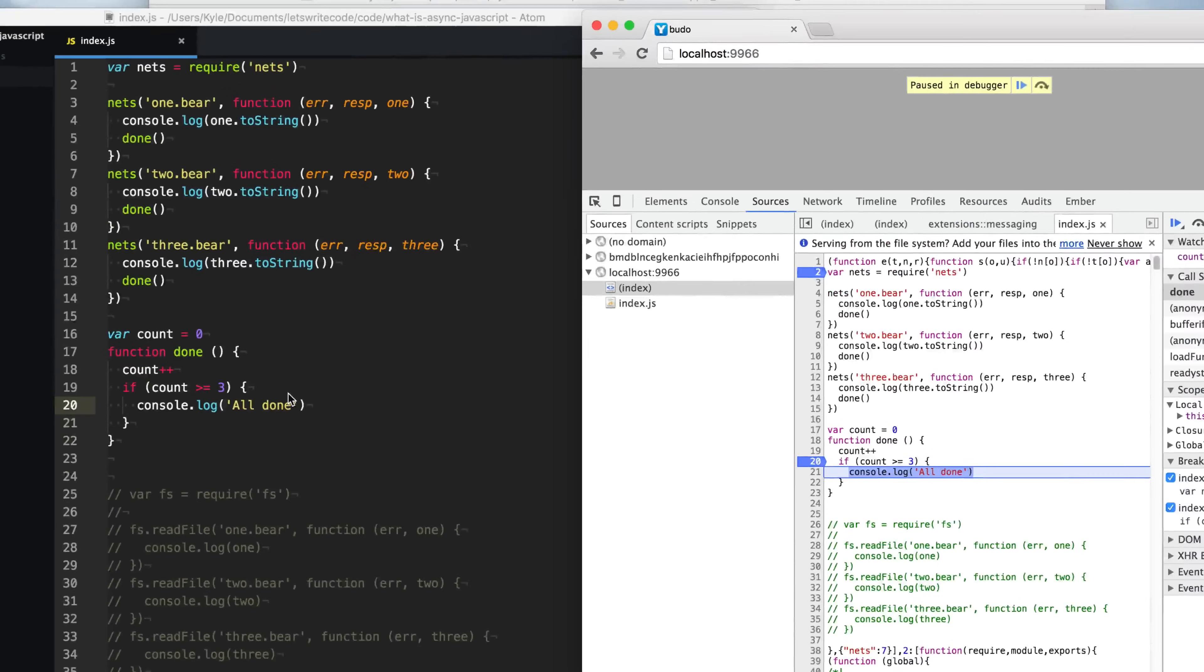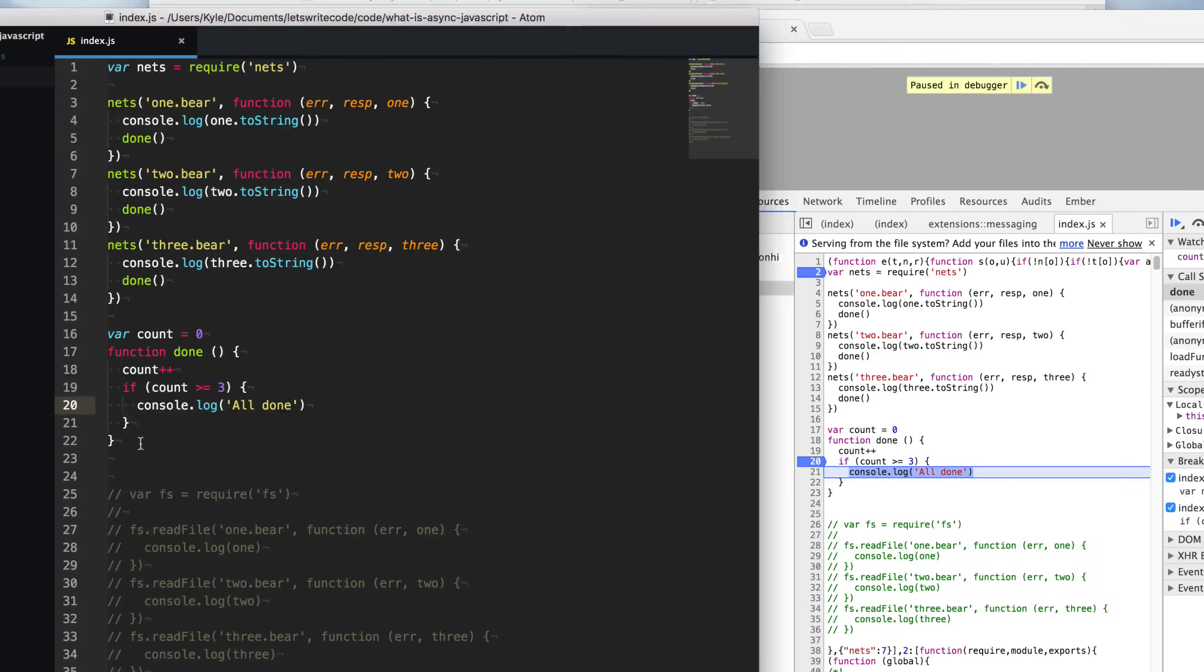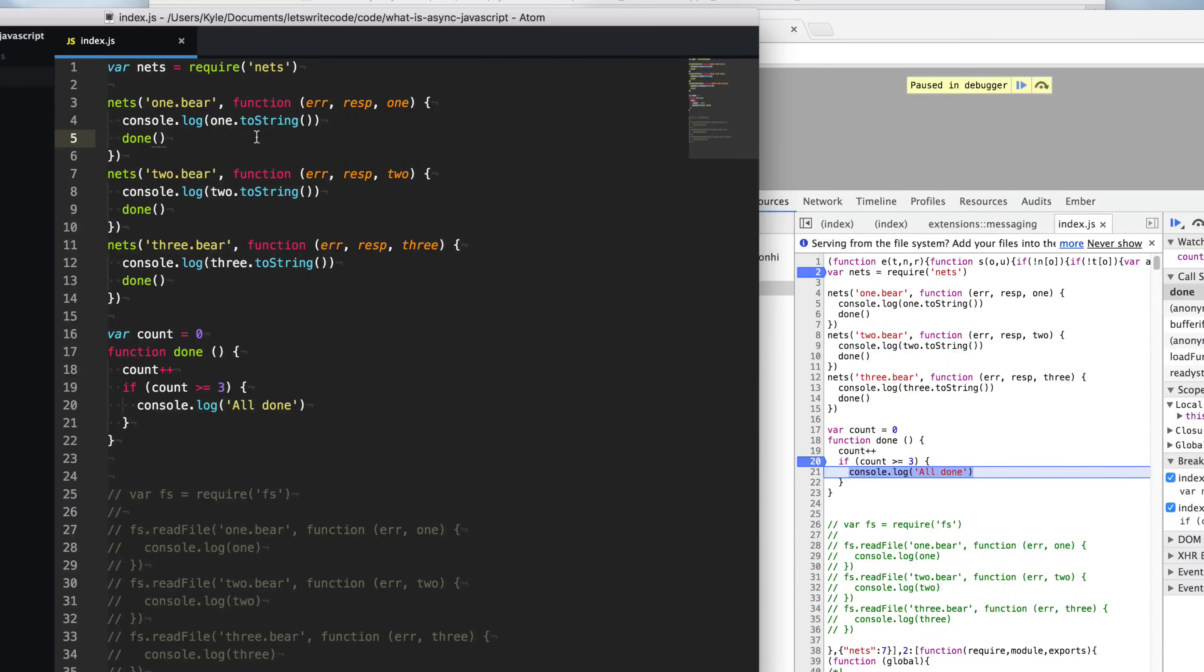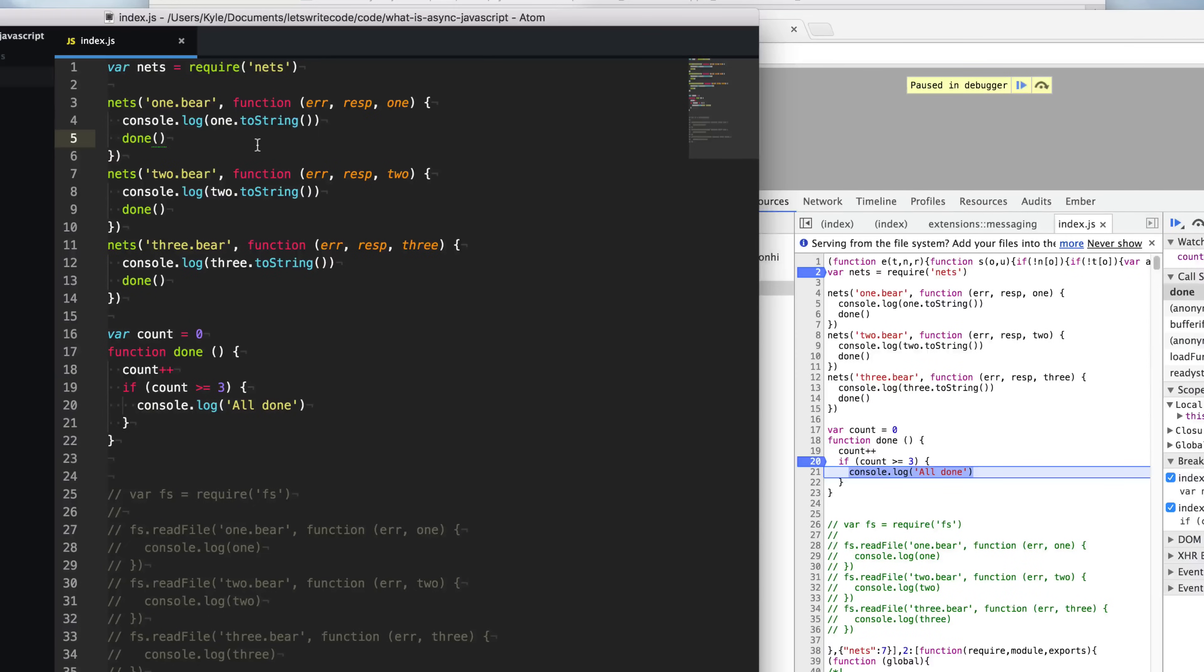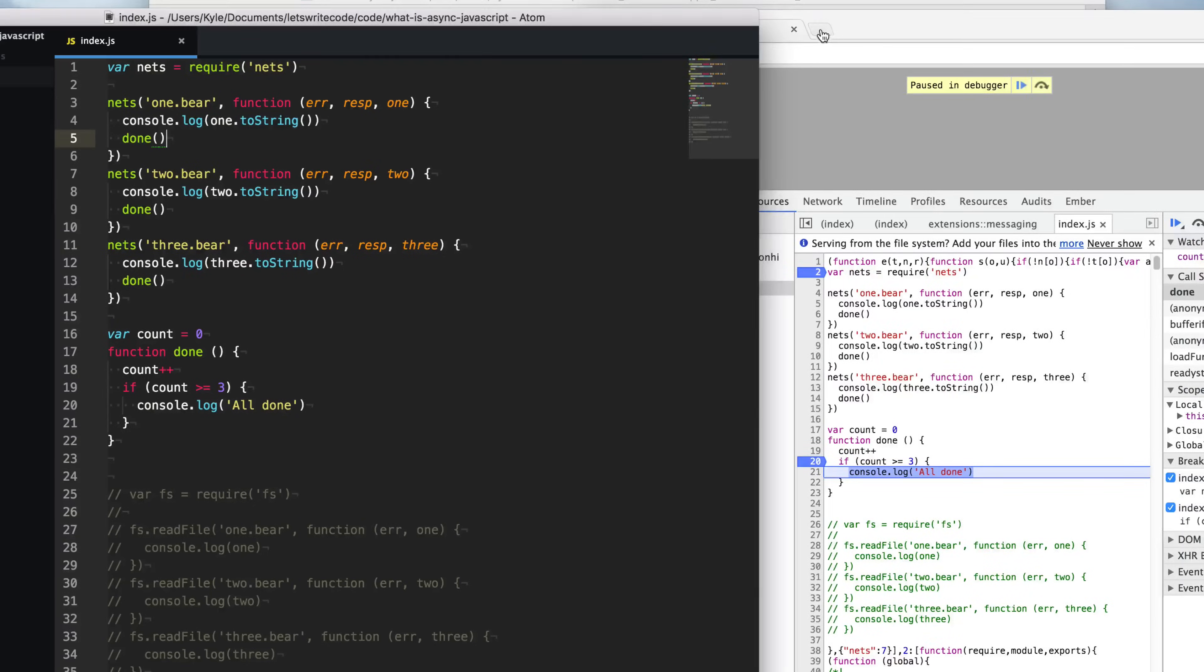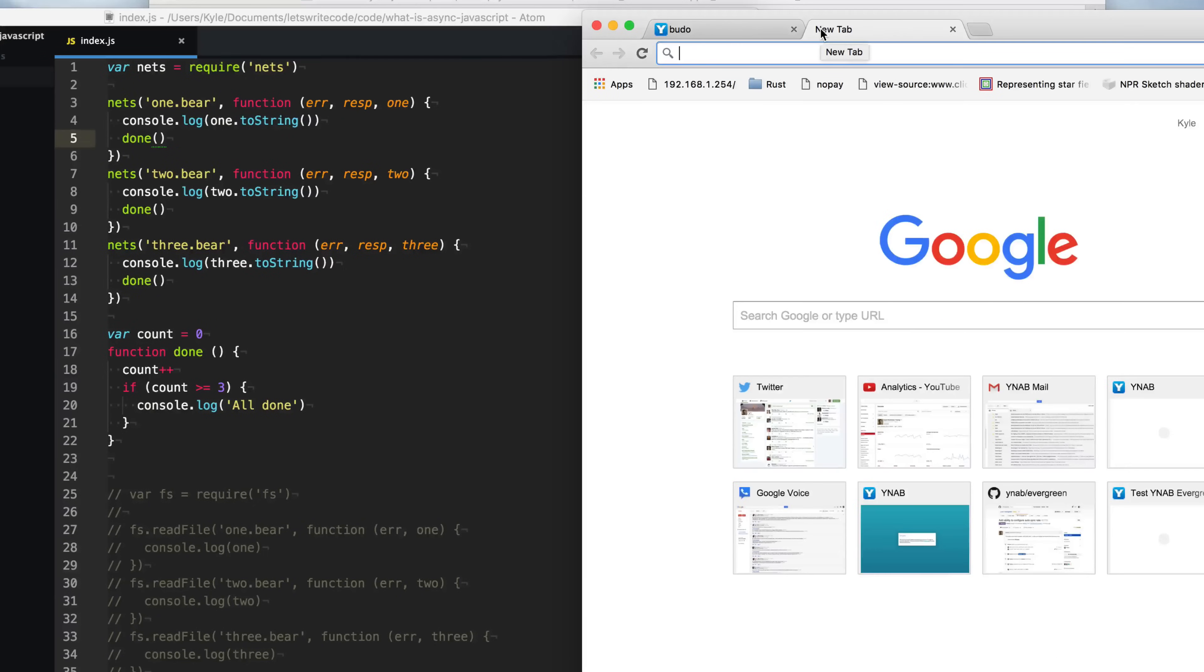So dealing with async code is known as async flow control. We're controlling the flow in which the code runs and we can set up expectations on when certain things will be done and we can move on to other parts of our program. Now there are a ton of solutions out there for dealing with async flow control.